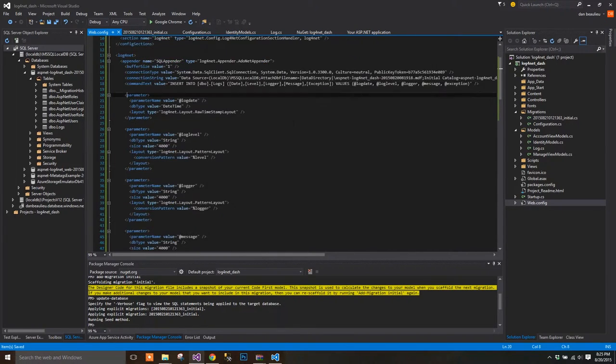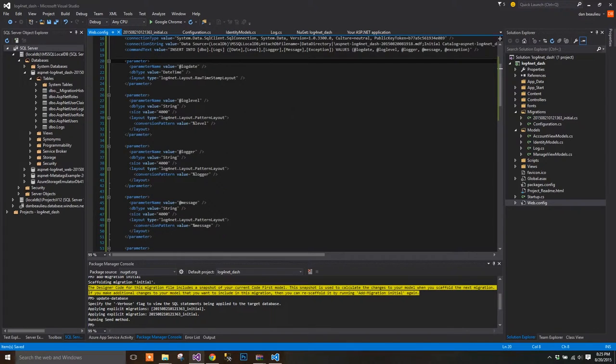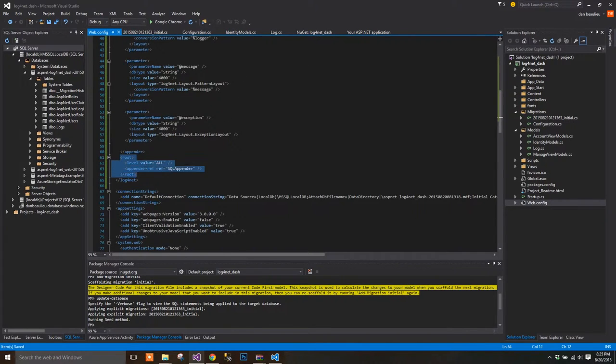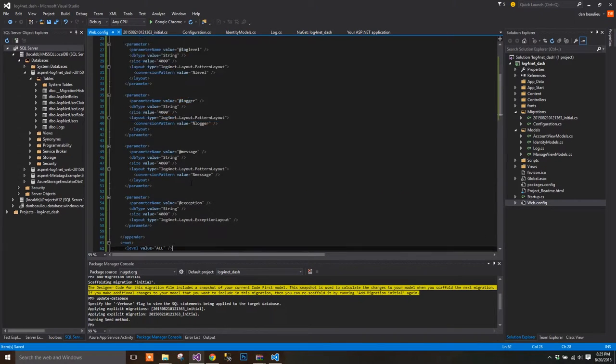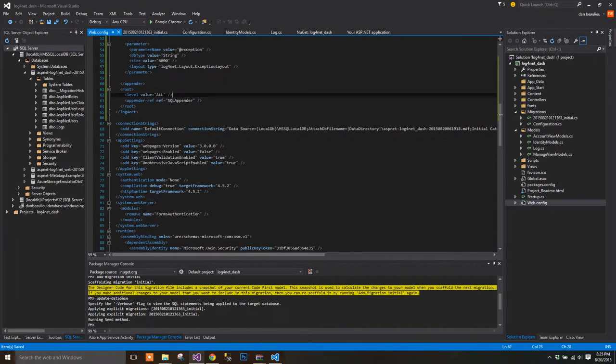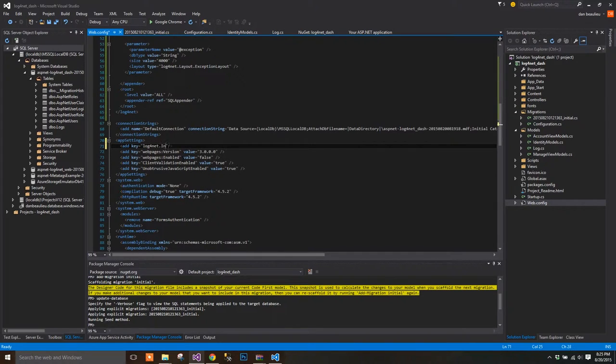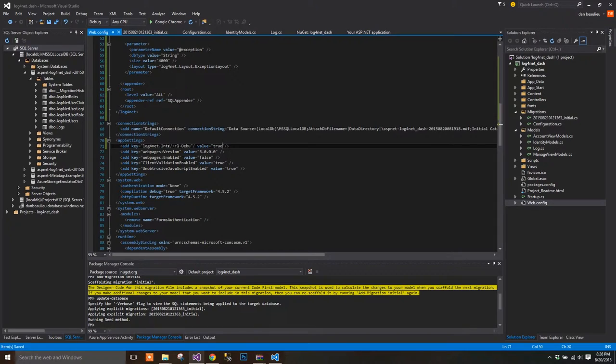The second section is the root section, which sets our logging level to all, to log all messages, and tells our logger which appender to use. We'll also add the following key to our app settings. We'll add key log4net.internal.debug, and set the value to true. That does it for the configuration setting.